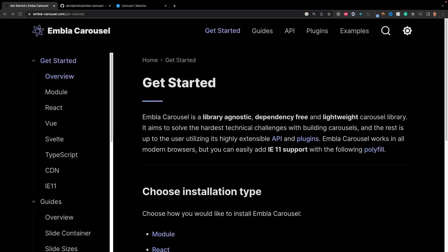Welcome back everybody to another video. In today's video I wanted to show you guys this cool package that I found scouring the internet called Embla Carousel. This library is